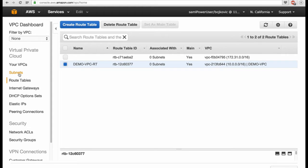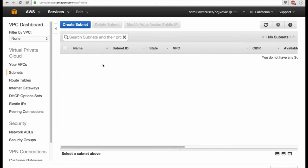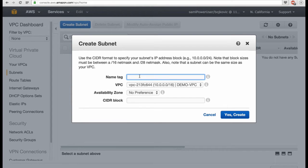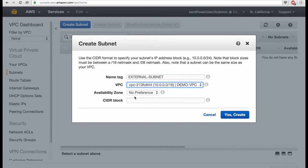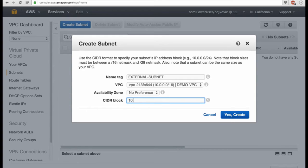Now let's go and create the subnets. You see we do not have any subnets. I will create my first one and I will name this the external subnet. I map this to my Demo VPC. Now I just have to type in the IP address for this subnet, and it's 10.0.1.0/24. This is as I want to have it.